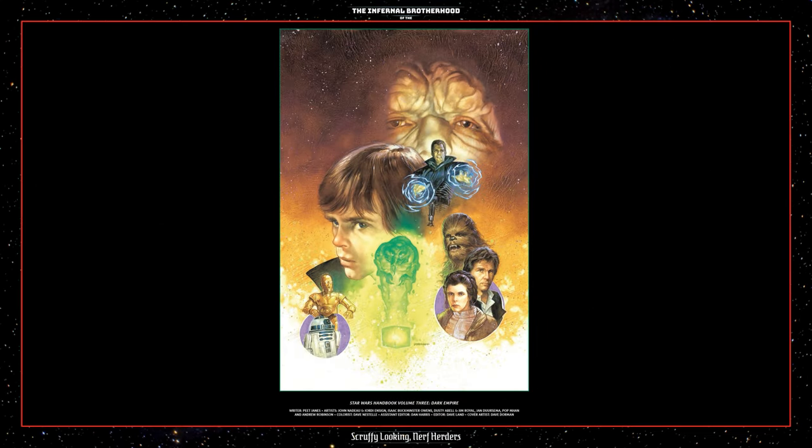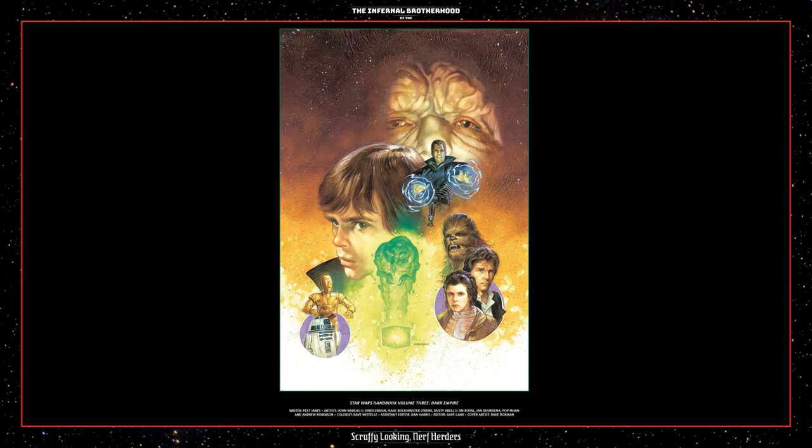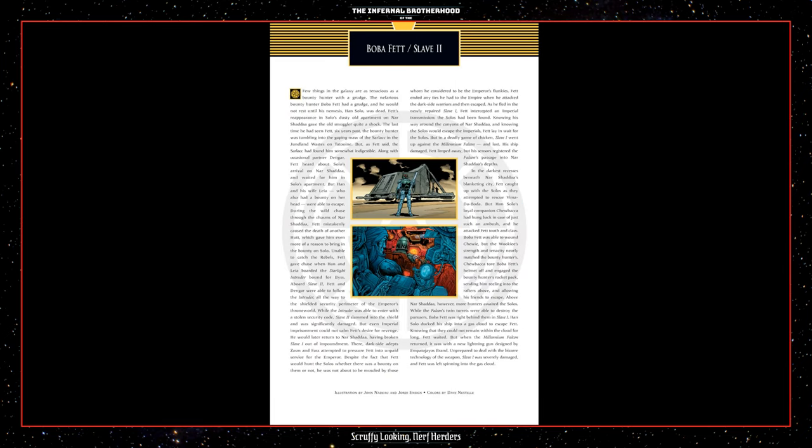Welcome to the Infernal Brotherhood of the Scruffy-looking Nerve Herders. Today I'm reading Star Wars Handbook Volume 3, Dark Empire. I'd like to take a moment and invite you to subscribe to this channel and ring that bell. Boba Fett, Slave 2.